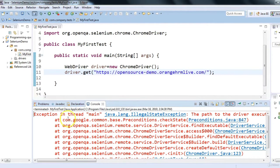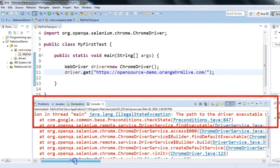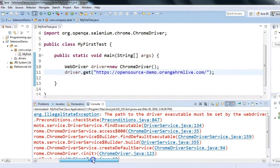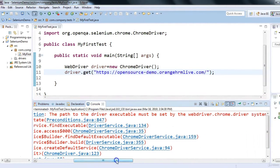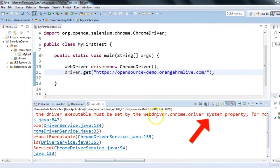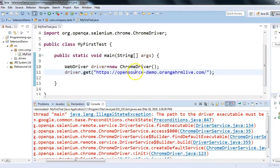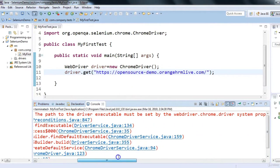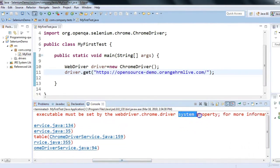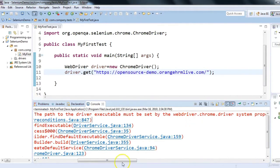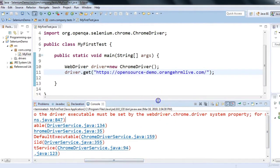We ran the code and got an exception: java.lang.IllegalStateException. The description says: 'The path to the driver executable must be set by the webdriver.chrome.driver system property.' This message is telling us that since we are using ChromeDriver, we have to set the driver exe path in the system property.